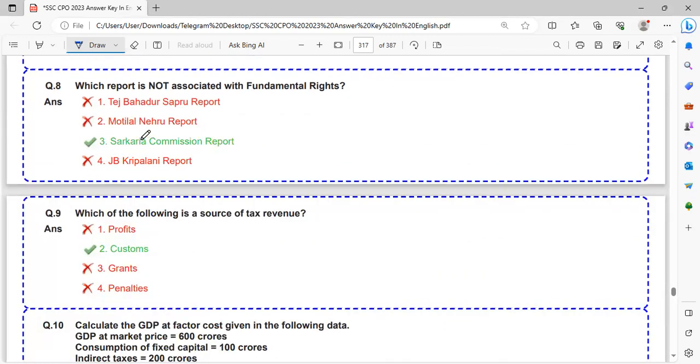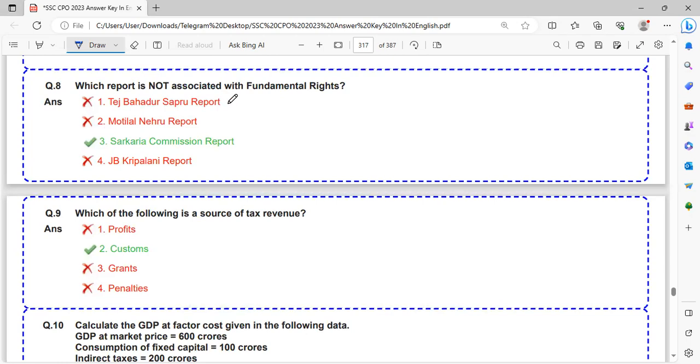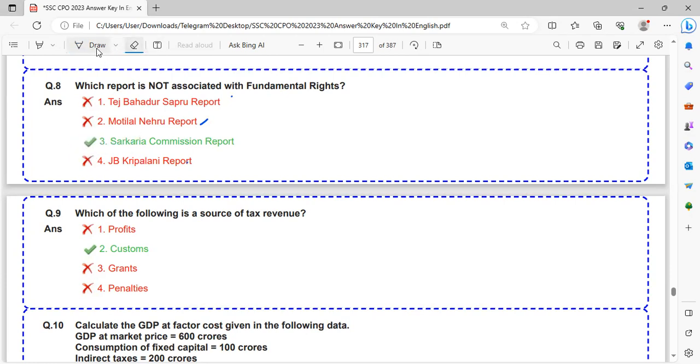Which report is not associated with fundamental rights? Tej Bahadur Sapru report, Moti Lal Nehru report, JB Kripalani reports are related to fundamental rights. So Sarkaria Commission report is not related to fundamental rights.